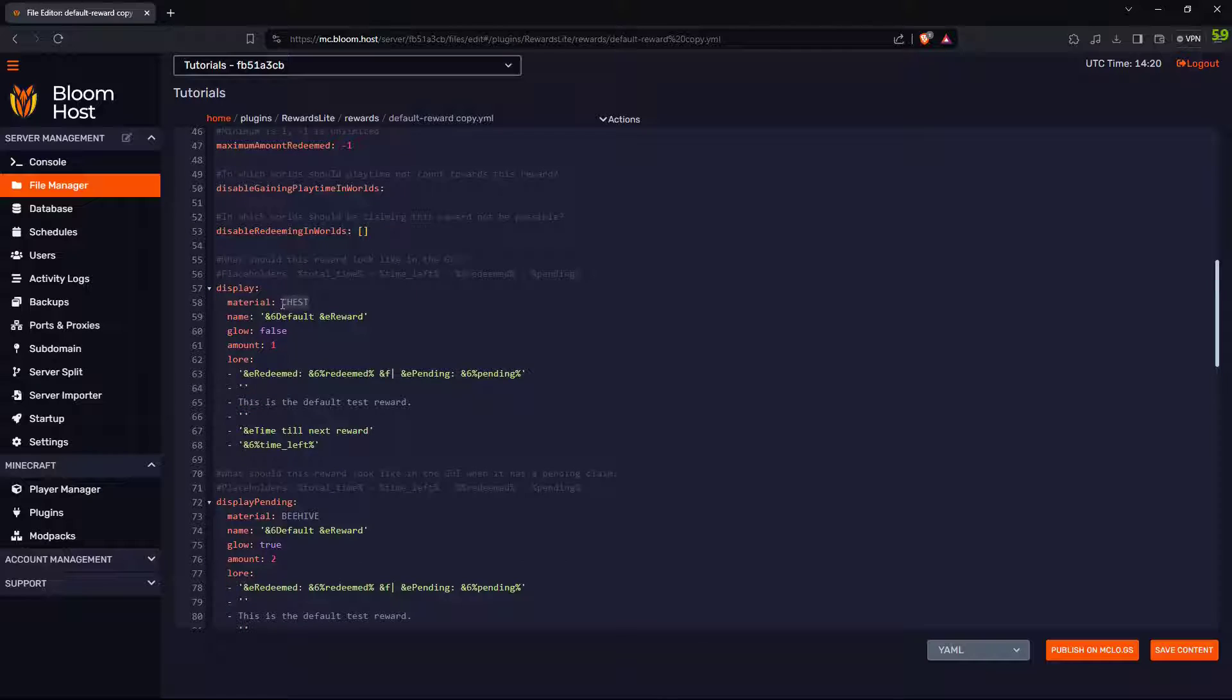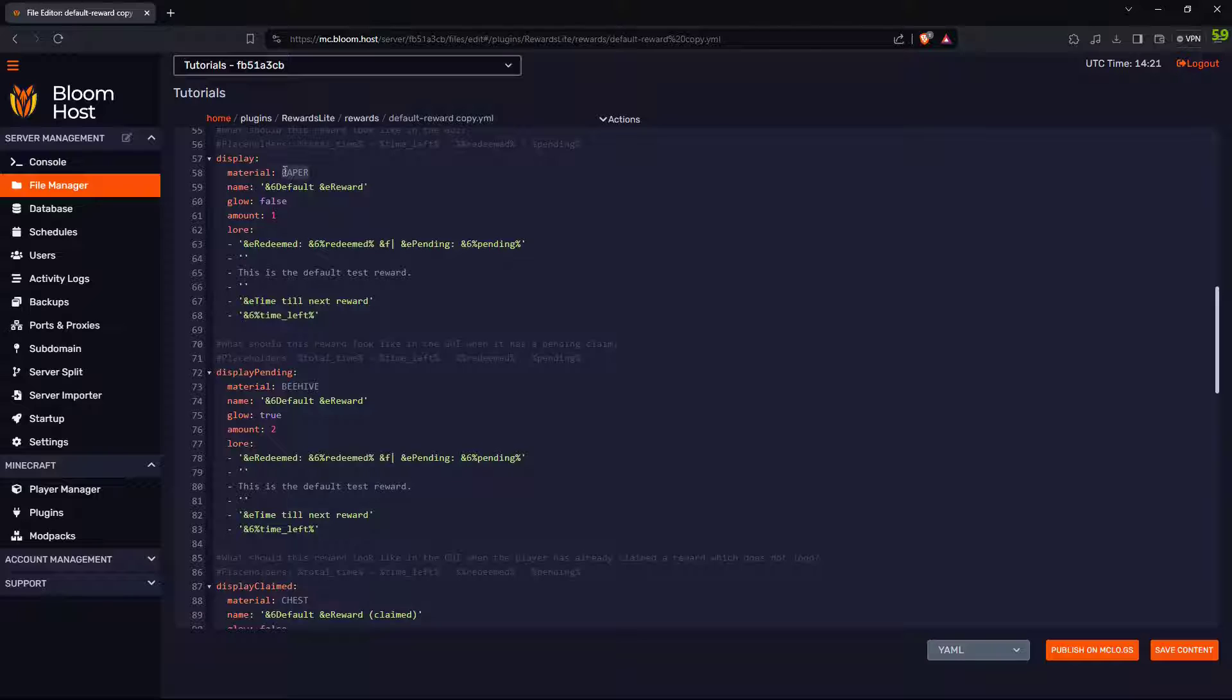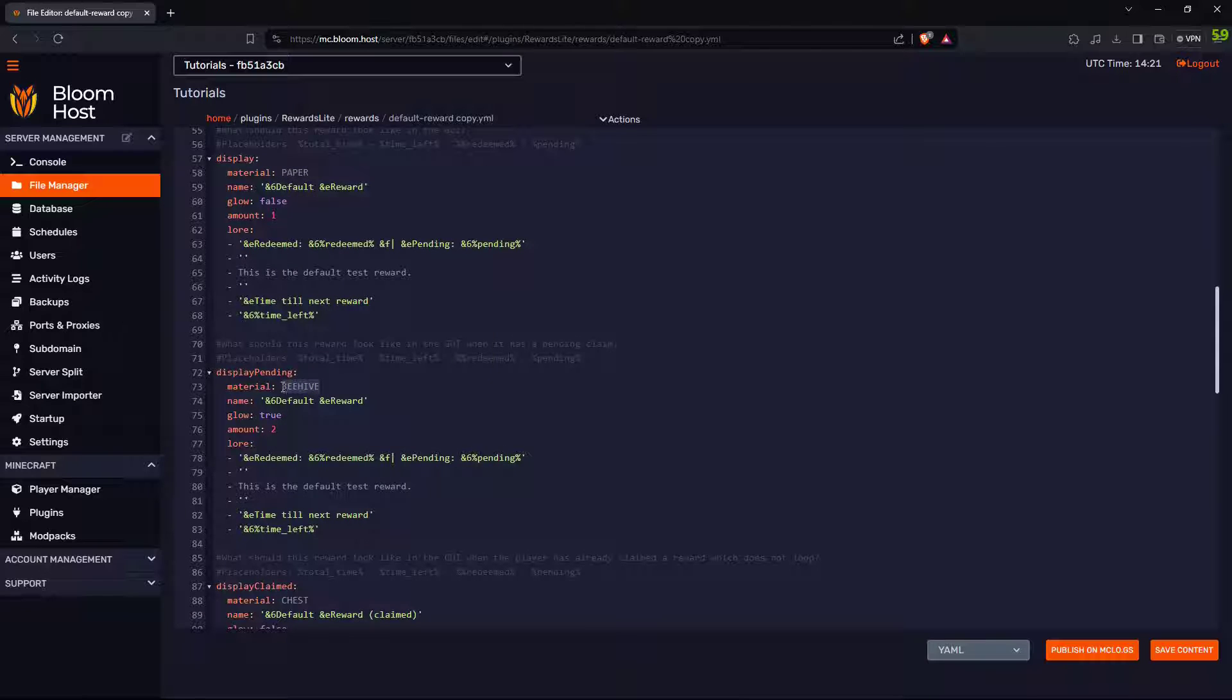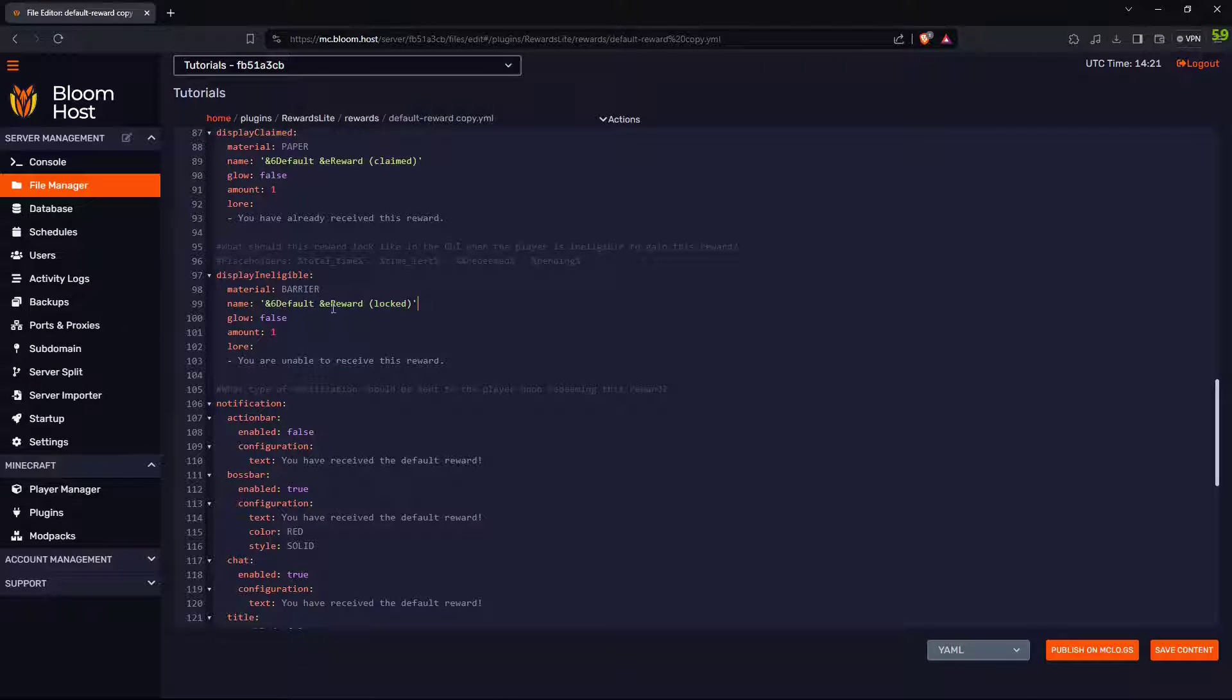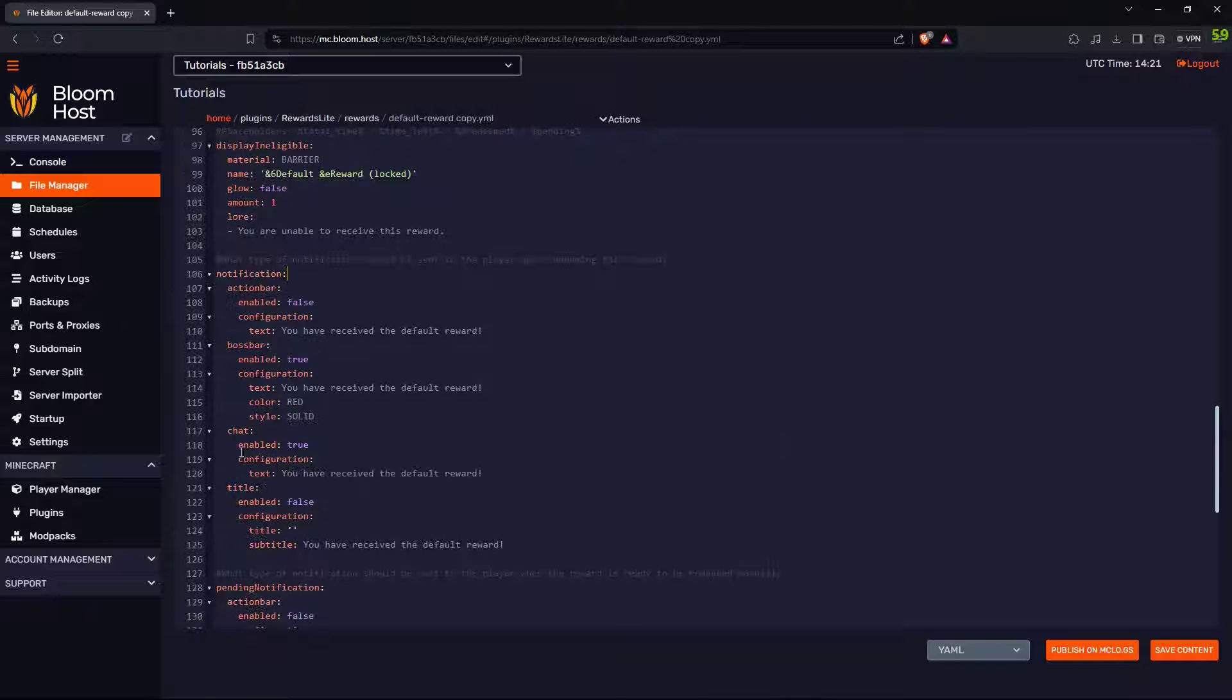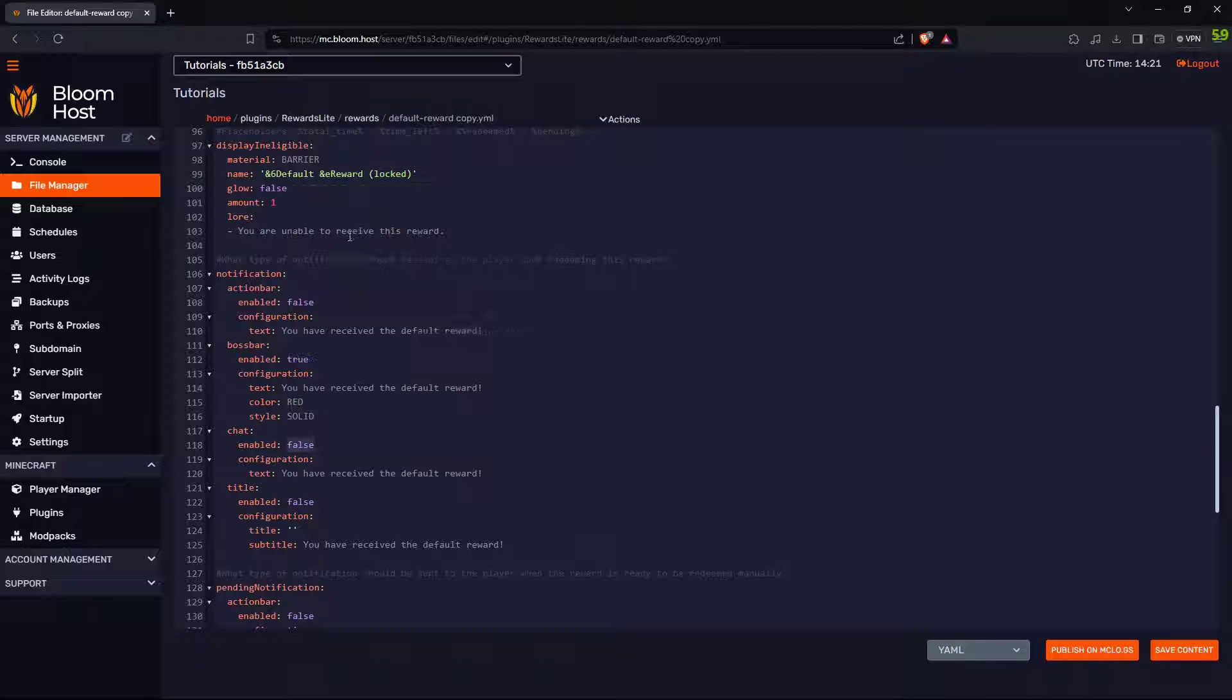I want it to display a paper. And then have all that be paper. So, I'm going to copy this and paste it. And all these other ones. Paste, paste. Barrier. You know, I'll keep that as a barrier. Intangible is you can't get it. You are unable to receive this reward. Notifications. Do I want it to show up in chat? You have received this default reward. No.